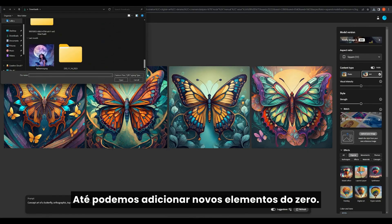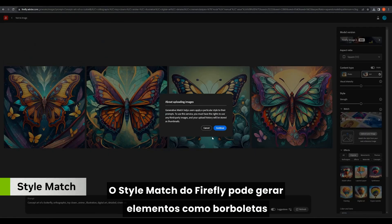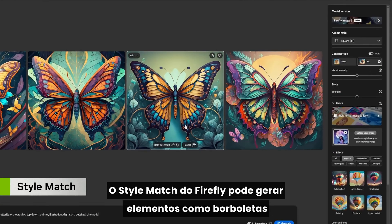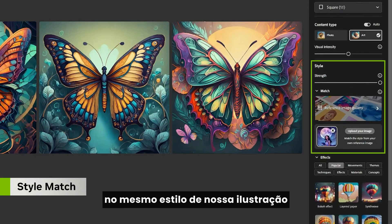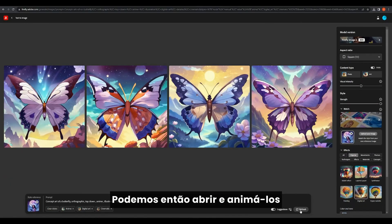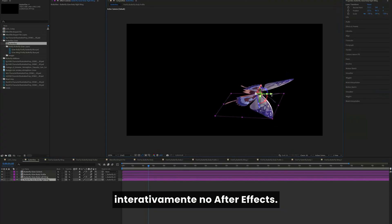We can even add new elements from scratch. Firefly's style match can generate elements like butterflies in the same style as our illustration. We can then open and animate them interactively in After Effects.